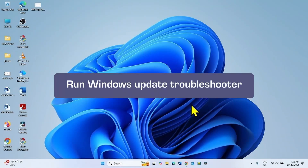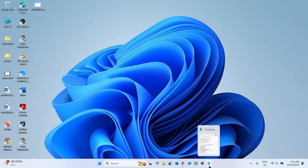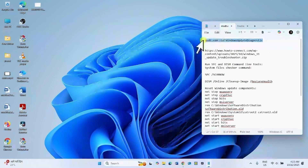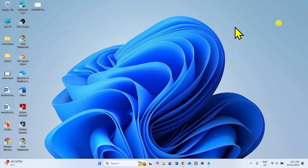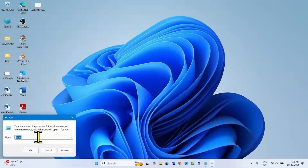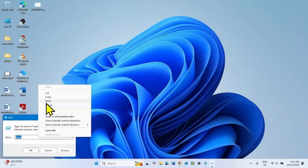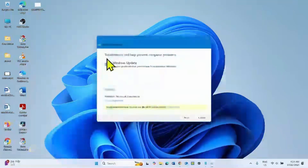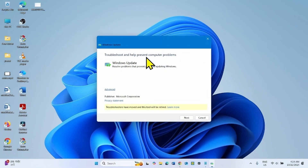If the issue still occurs, run the Windows Update Troubleshooter. Go to the video description and copy the path from there. Right-click on Start, select Run, paste the path, and click OK. The legacy version of the Windows Update Troubleshooter will appear — this troubleshooter is more effective than the current version of the Get Help app.